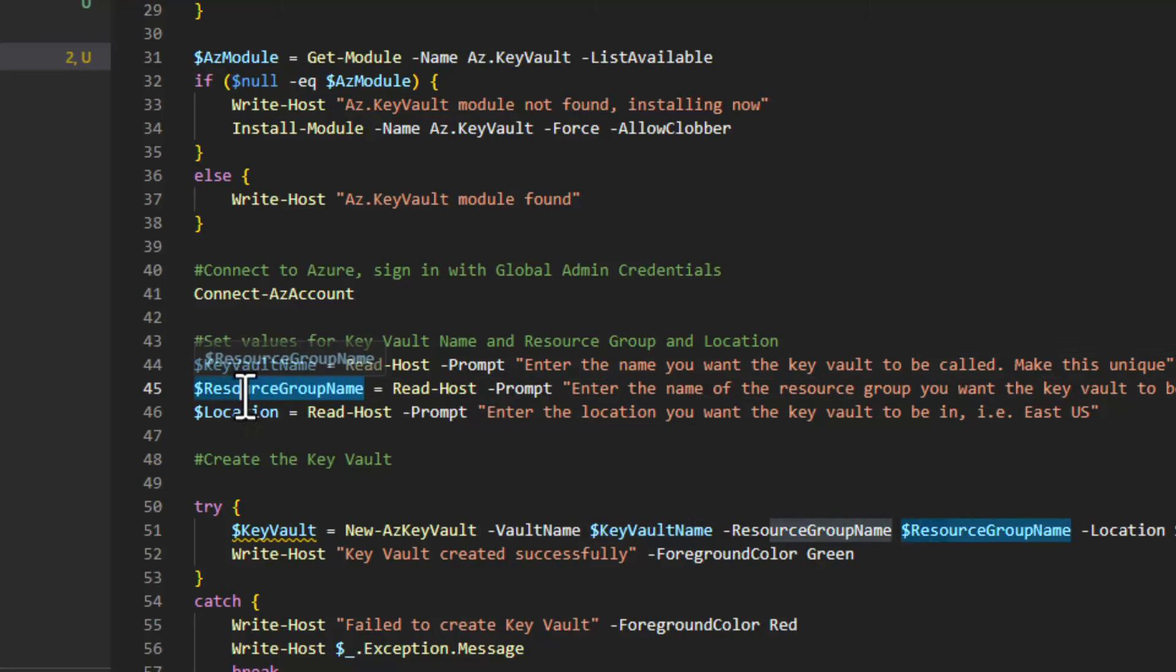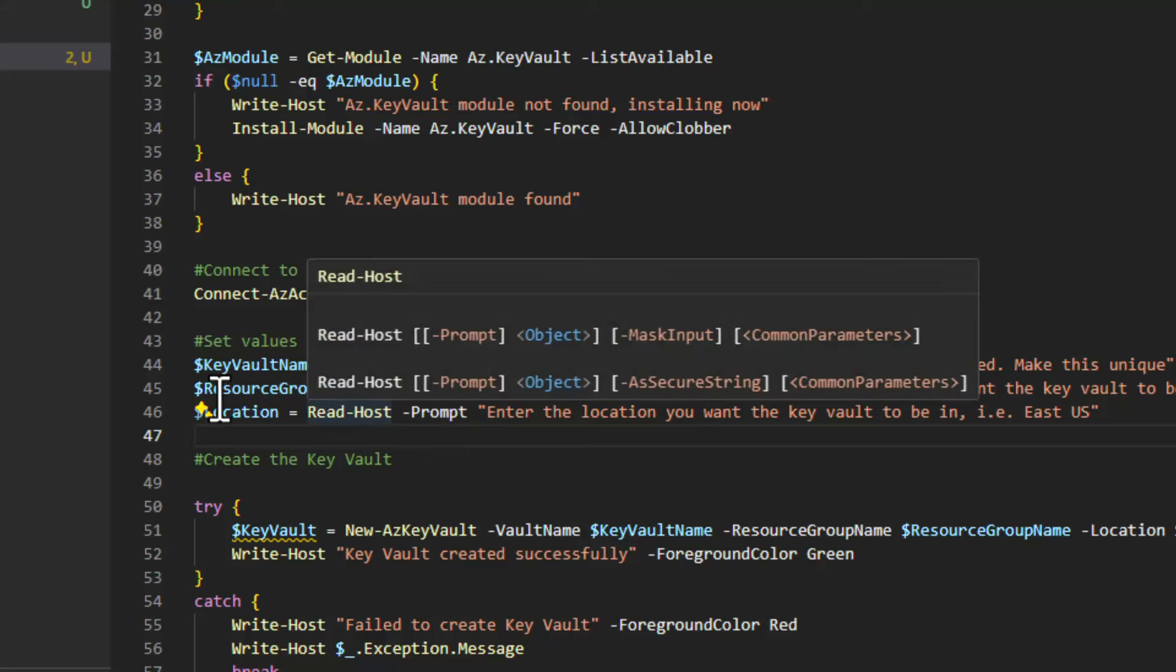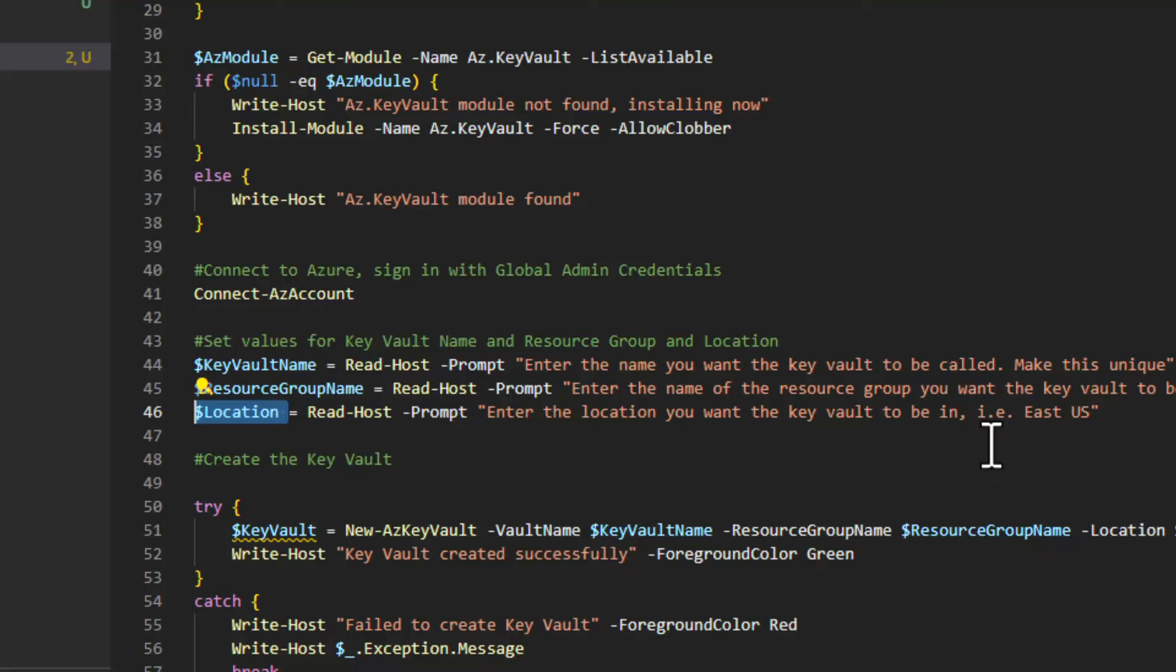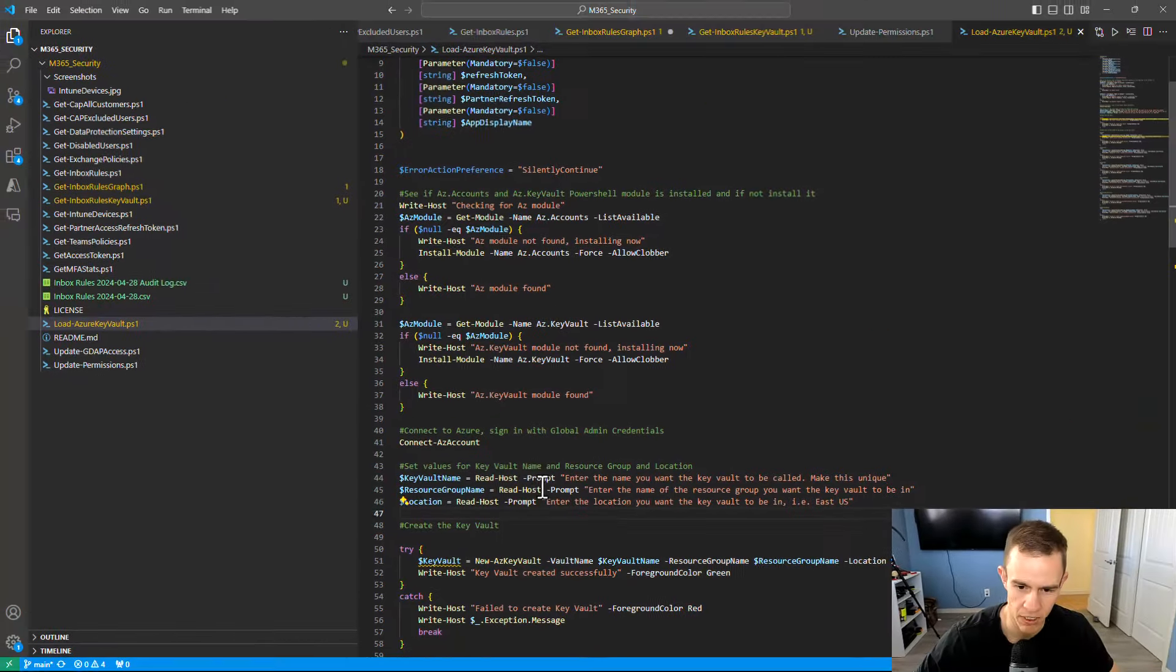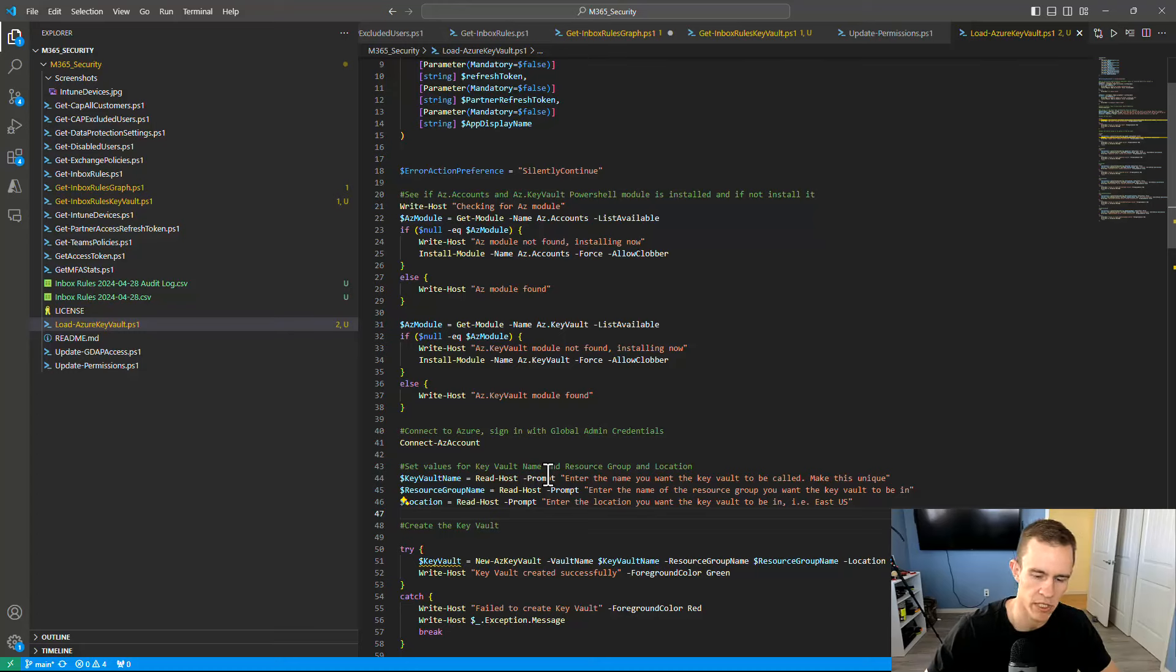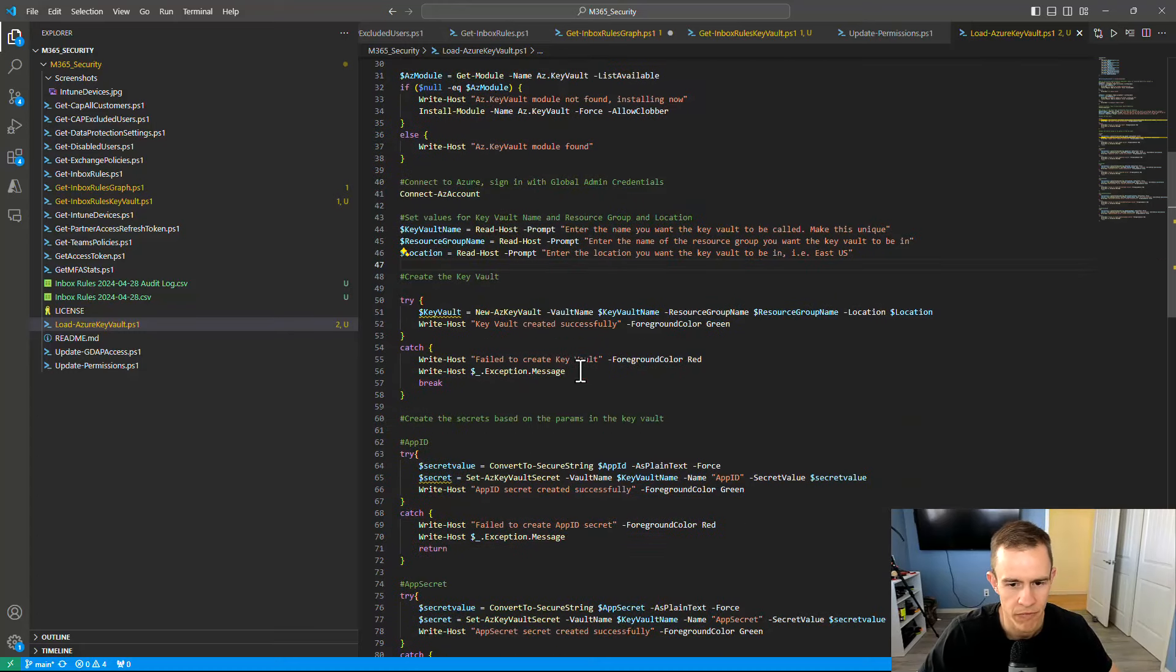You want to define your resource group name. And this is a resource group that already exists. You could alter this script to also create the resource group. But I just put it in there that you already had one. And then your location. So East US, South Central US, whatever you have there should be the same as your resource group that you've already set up.